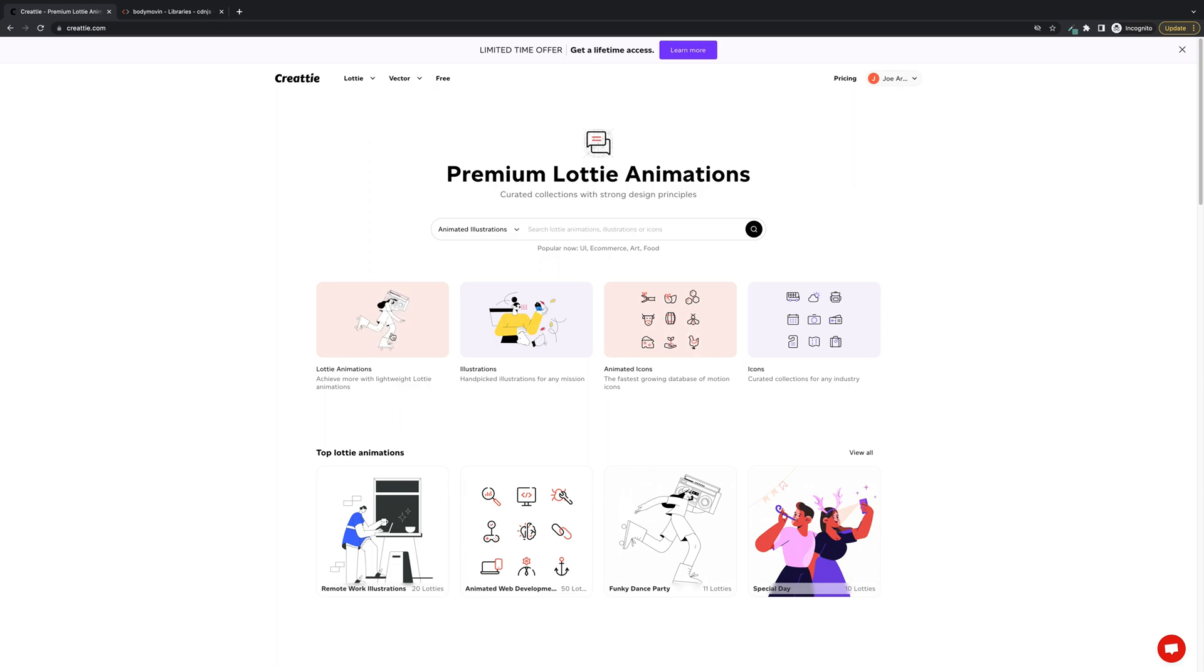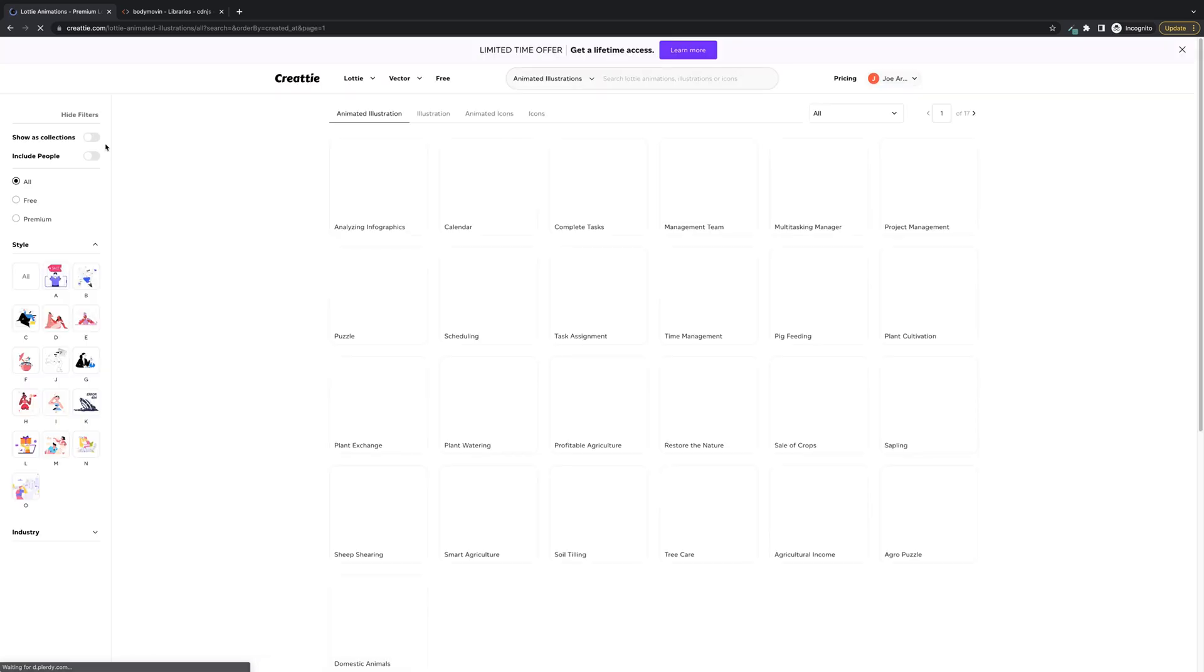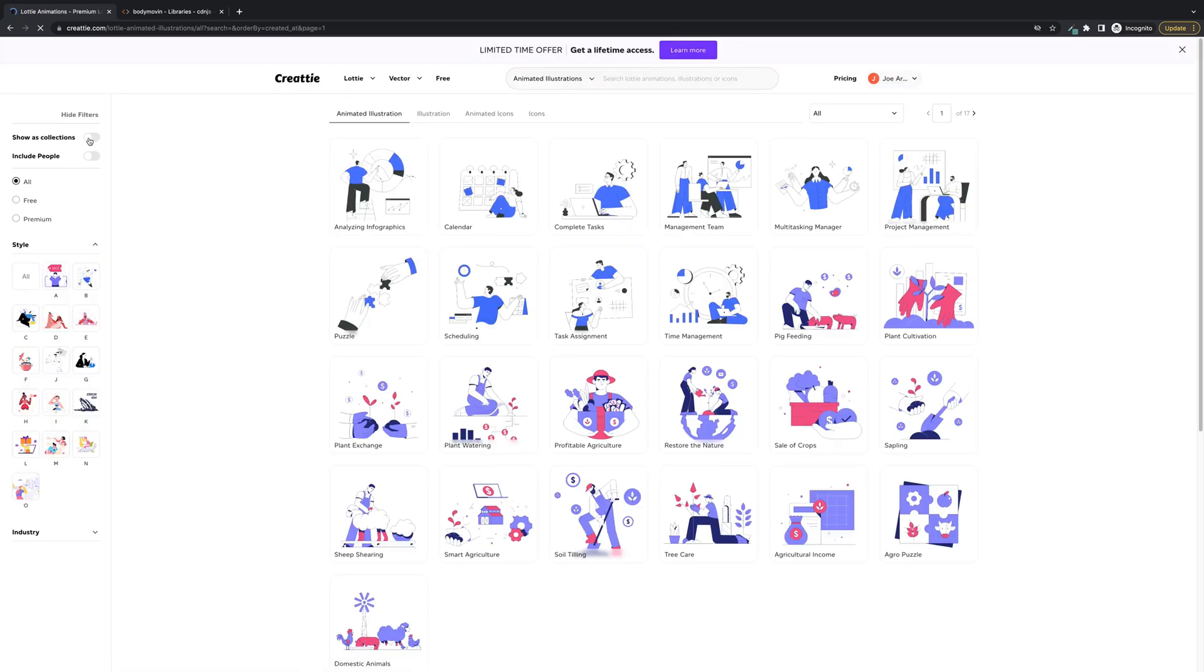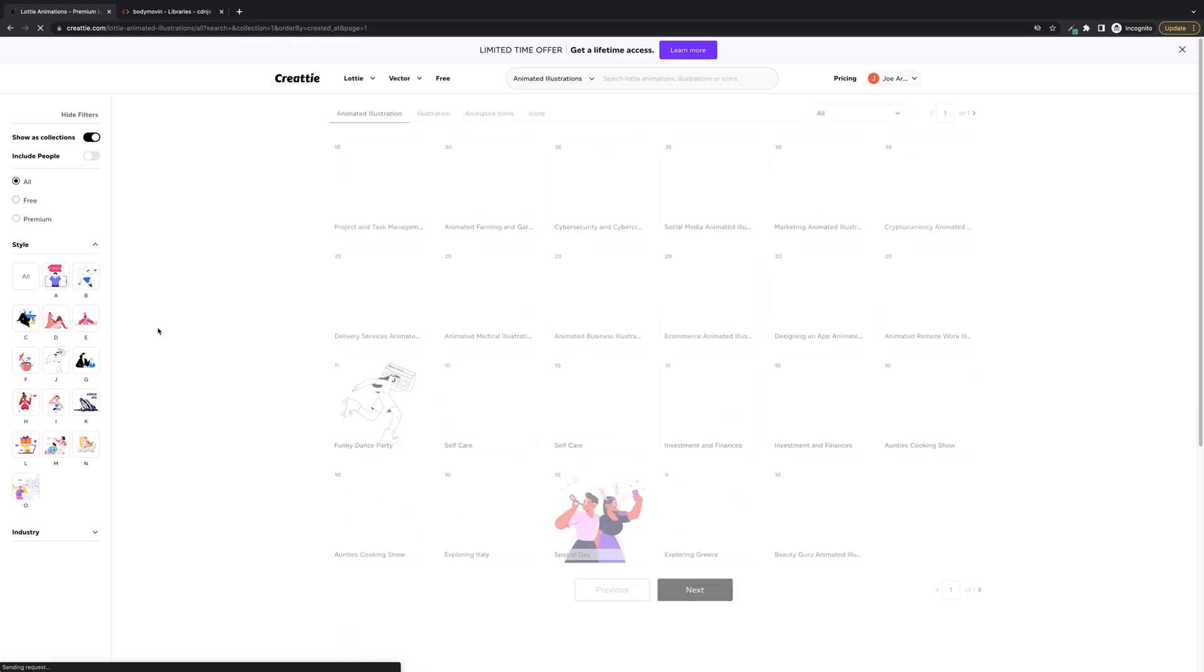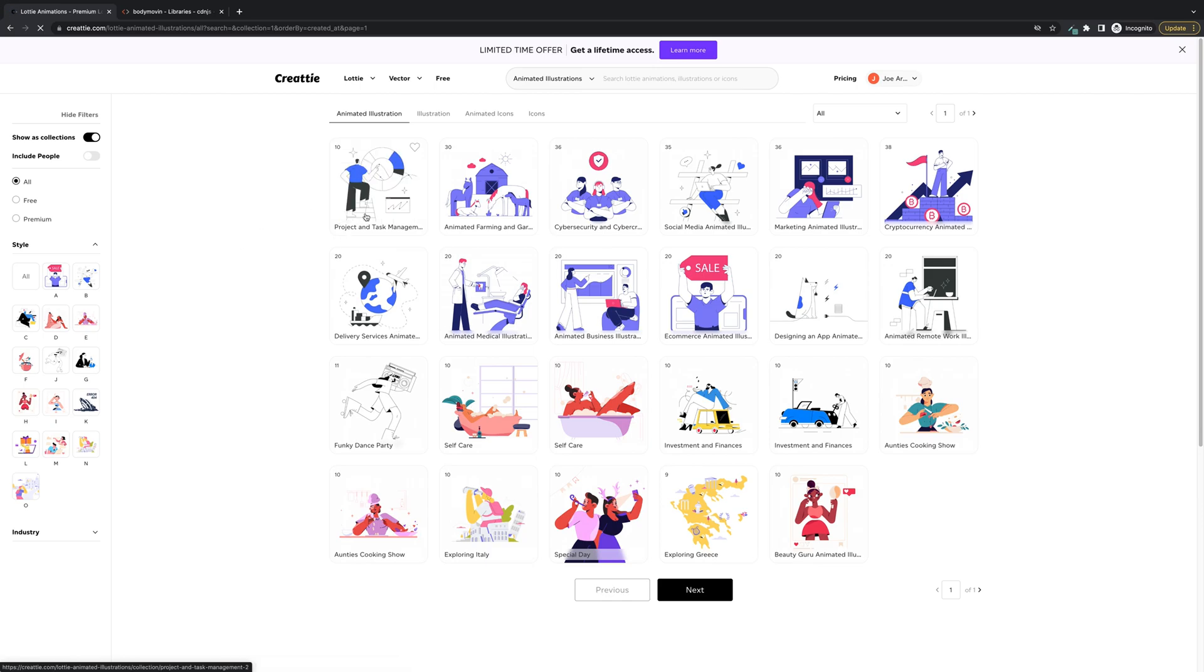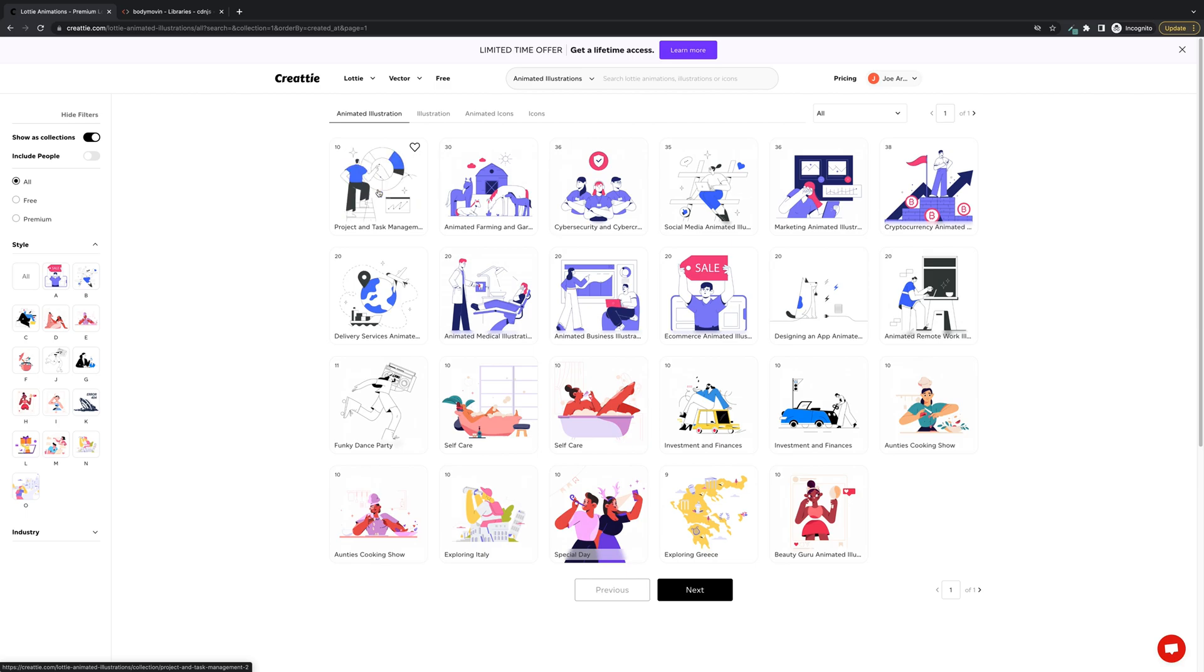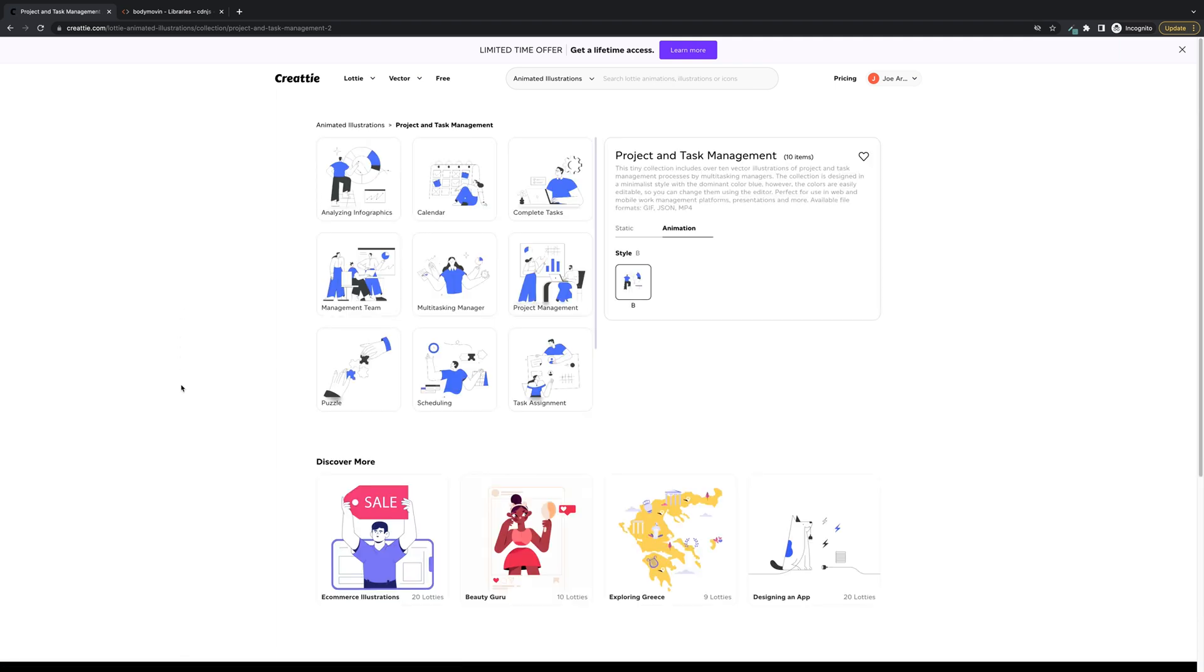So the first step is to find a Lottie animation. We're going to search through the Createe library and use one of their new collections. We'll look at collections and work with this project and task management collection, brand new. Cool feature - you can hover over it to check out the different designs in the collections.